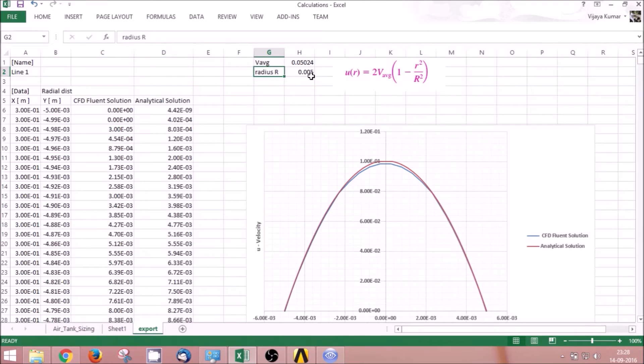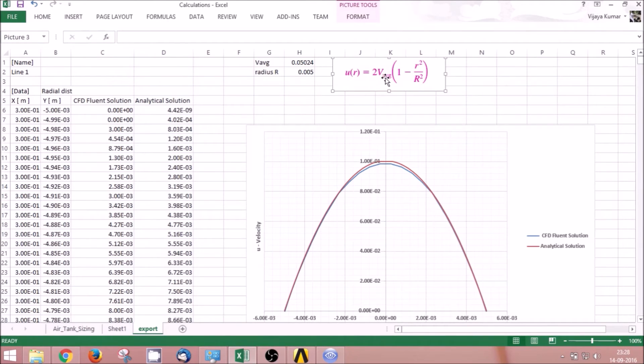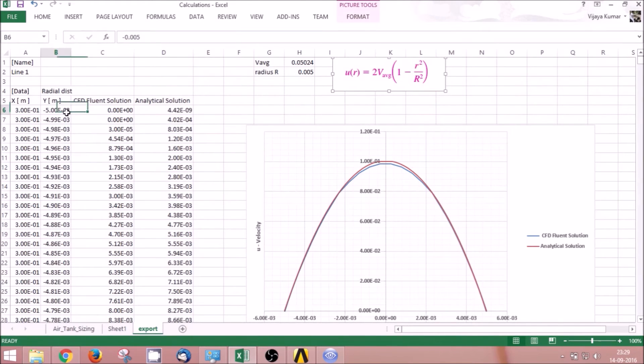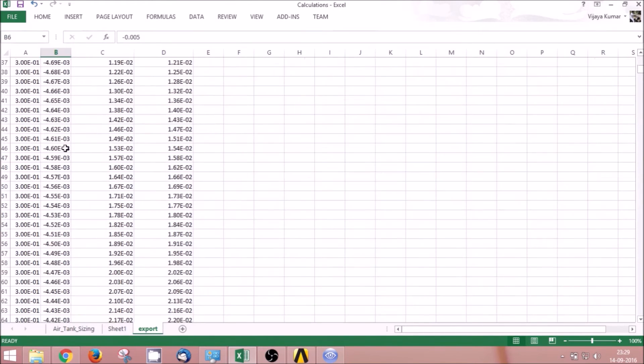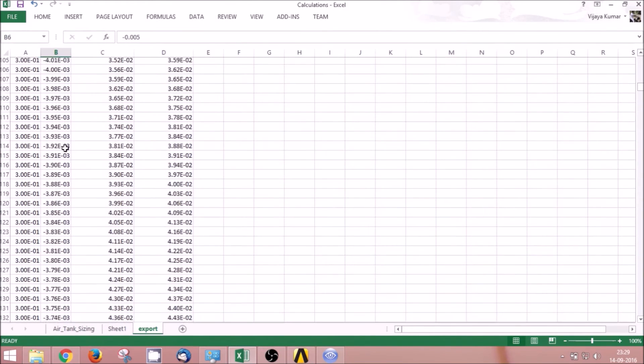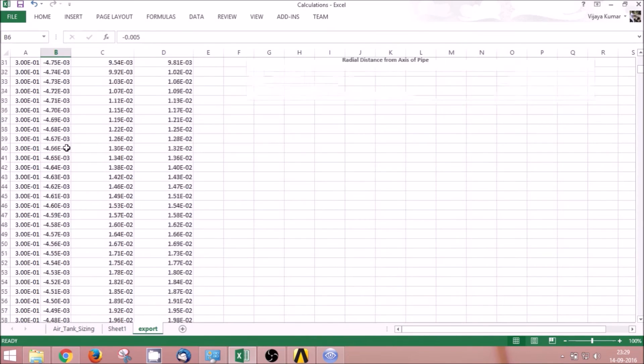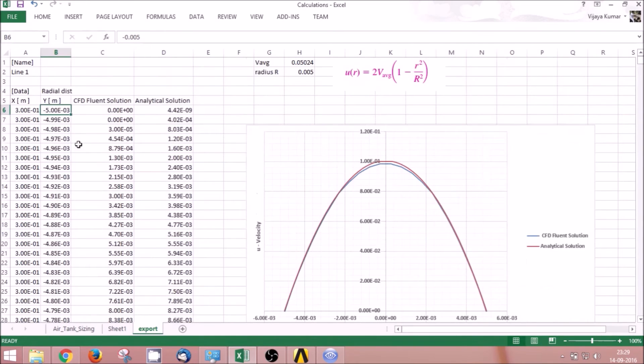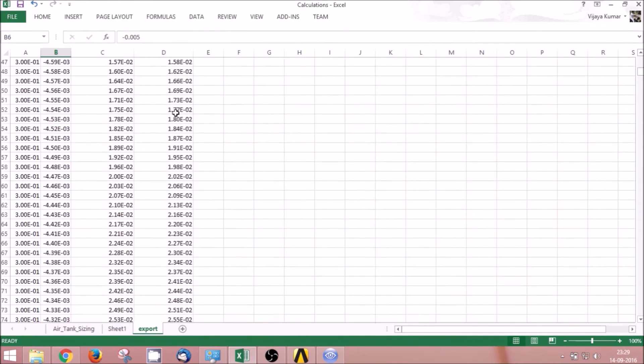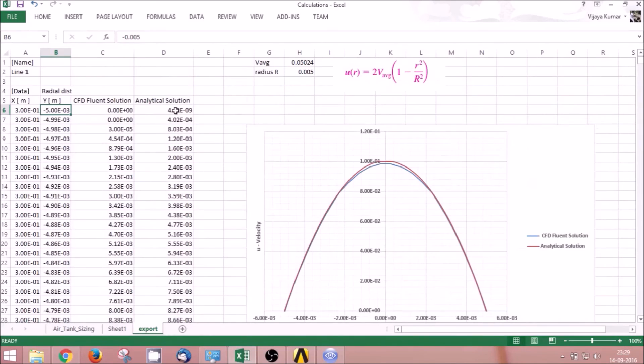The value is given by 2 × v_average × (1 - r²/R²), where r is the y-axis value ranging from -5×10⁻³ to 5×10⁻³. Using this, I can calculate the analytical solution in this column.